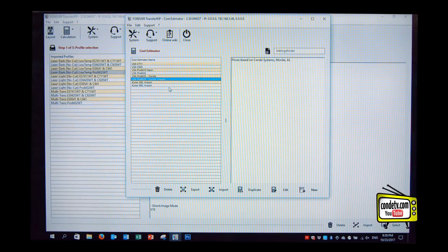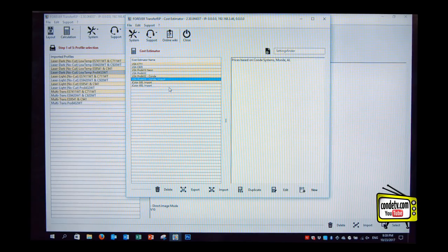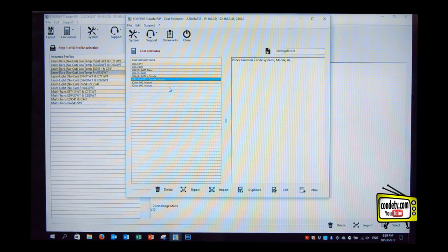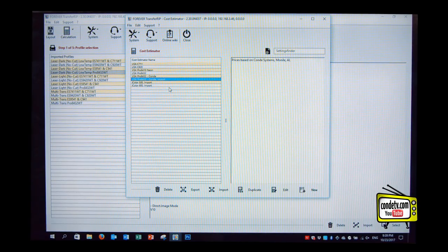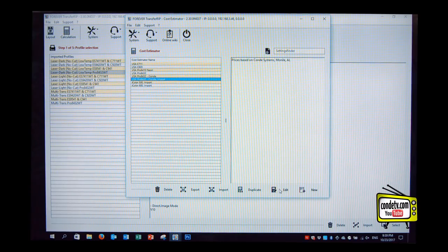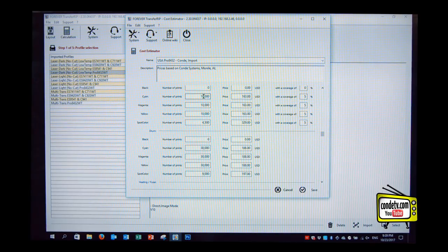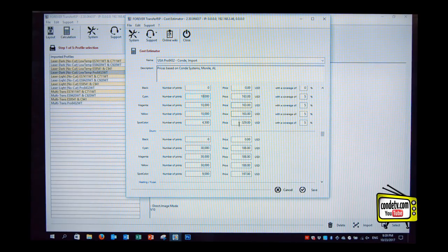So a client could enter these numbers manually, if they had the information, or we could create the calculations that we can basically copy and send to someone that they can upload into their RIP, and everything's ready. Absolutely. So let's just take a look at the imported file. So we now do have current costs.